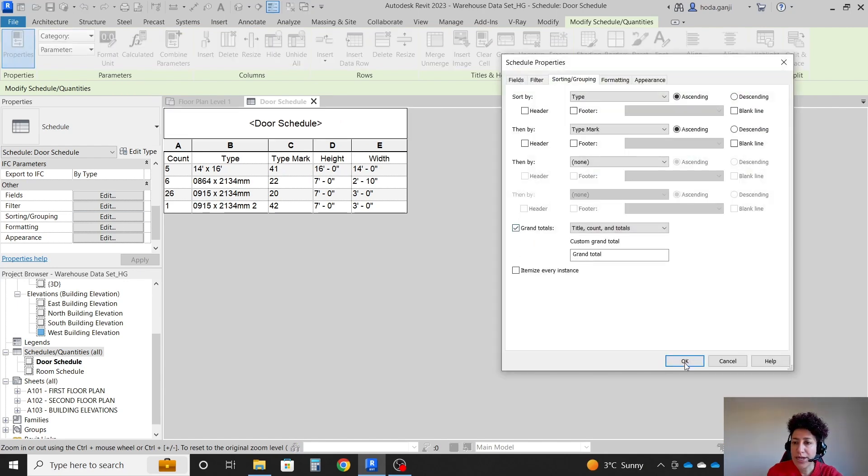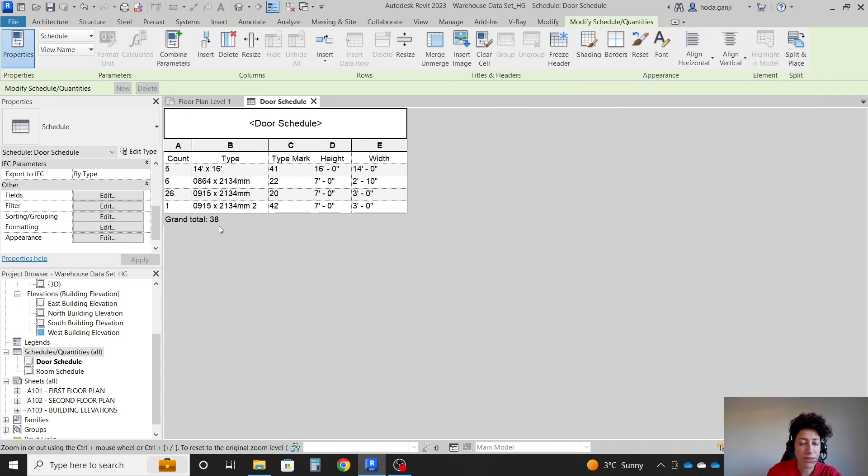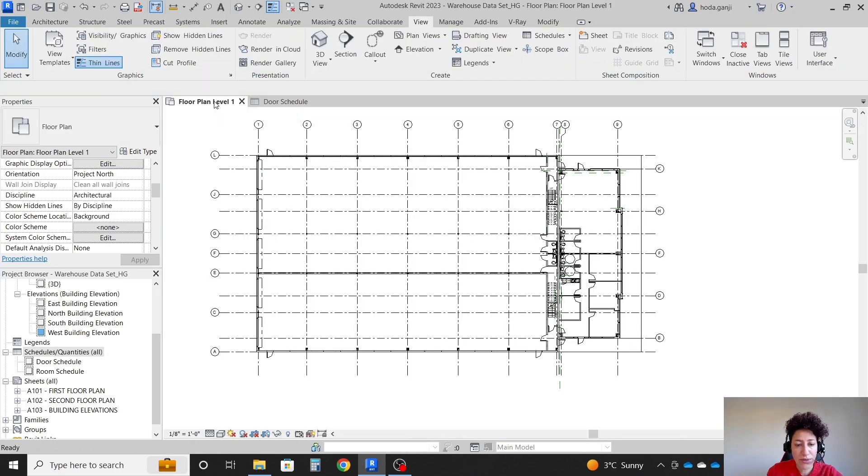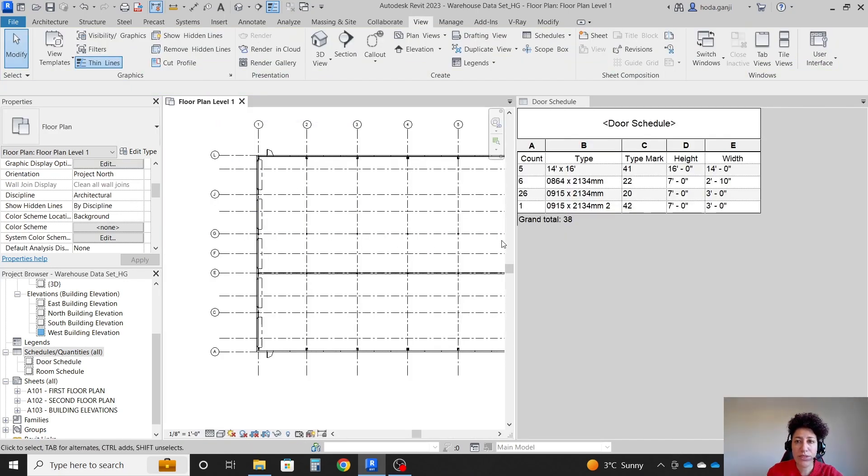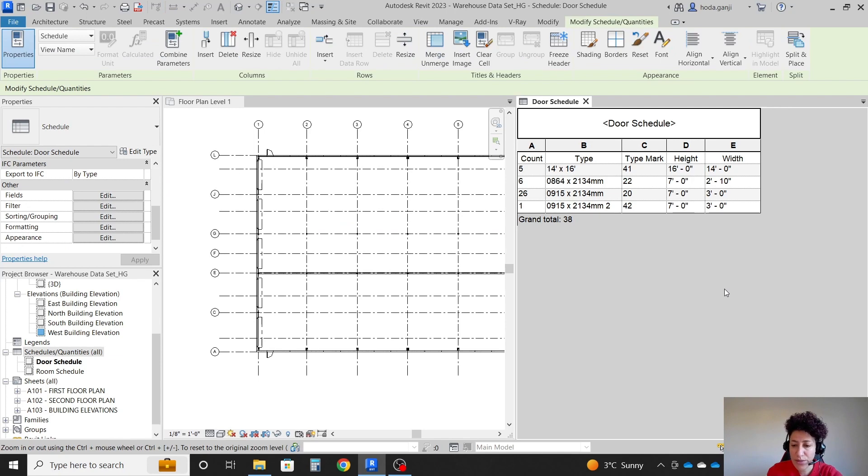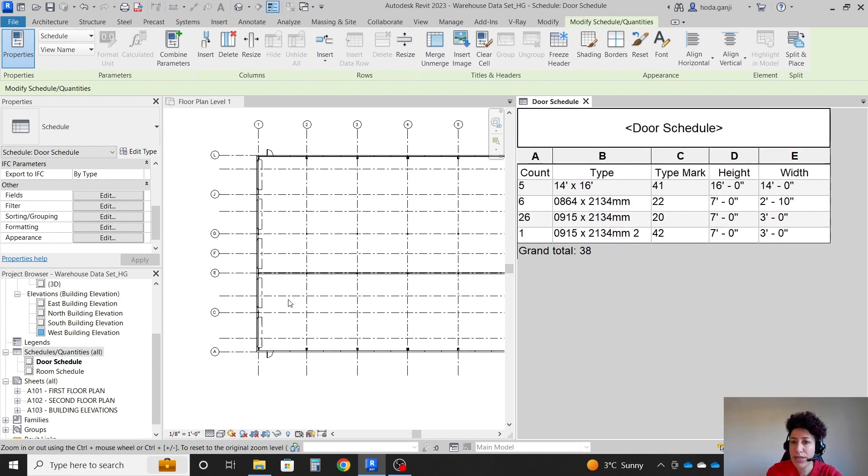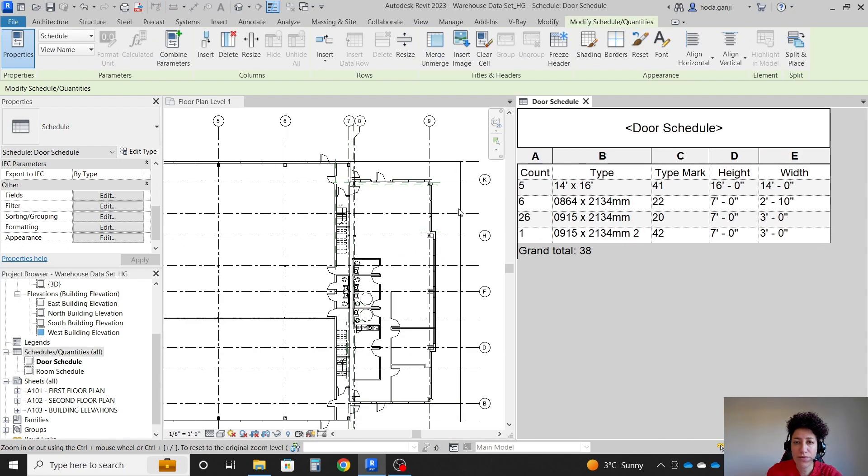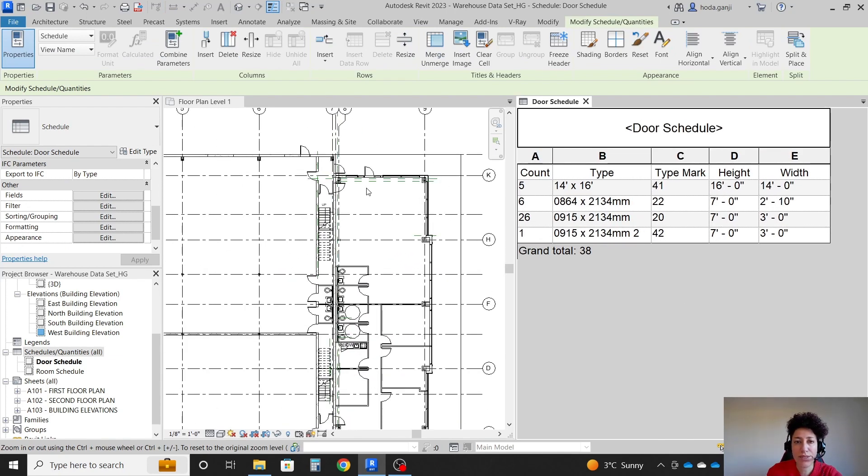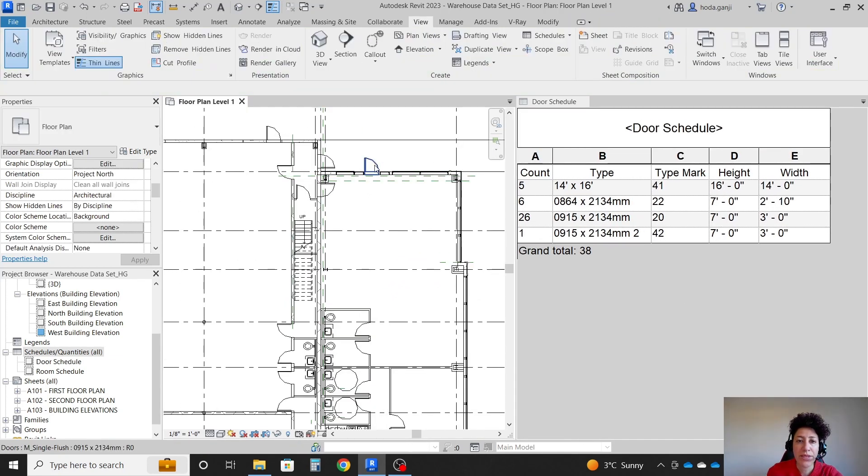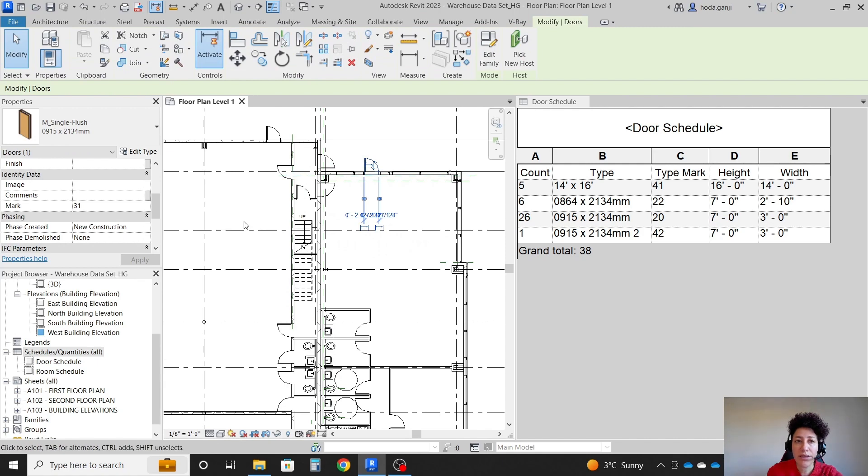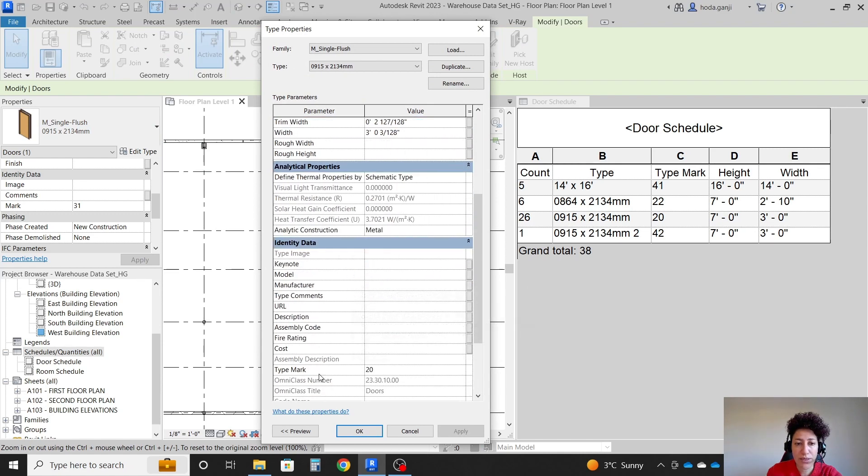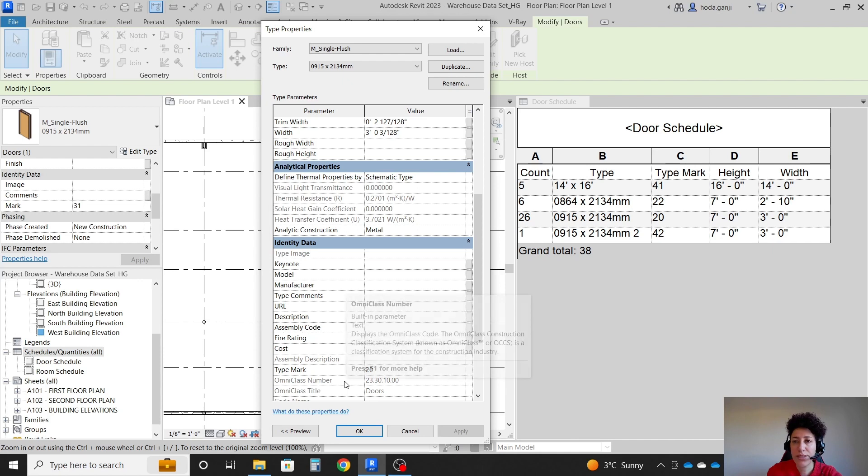You can also count grand totals, which means 38 doors we have in this project. Now, where do the type mark comes from? If I go with WT here, so I can see schedule and the floor plan at the same time. If I click on any of the door, this one is 915 by 2134. If I go to edit type, basically type mark comes from here.